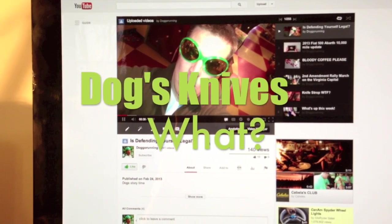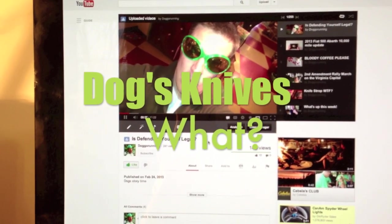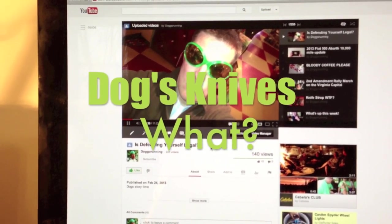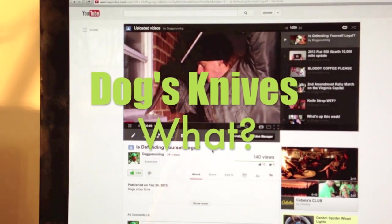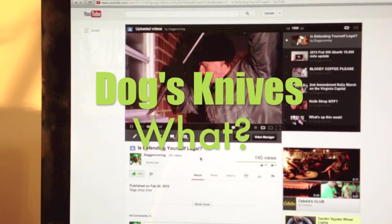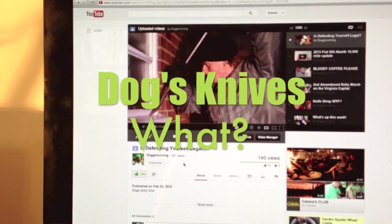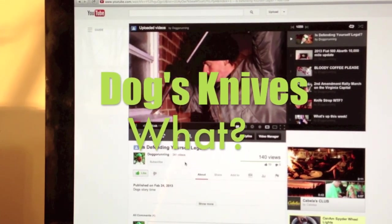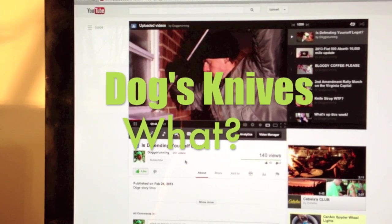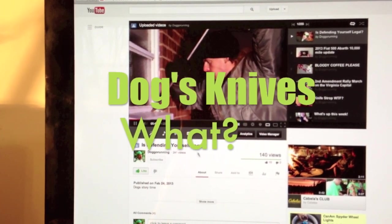So you're watching one of my videos and here we are, here's a picture of me wearing my dorky glasses. And so here you are, you're watching me. How do you get to my knife site?